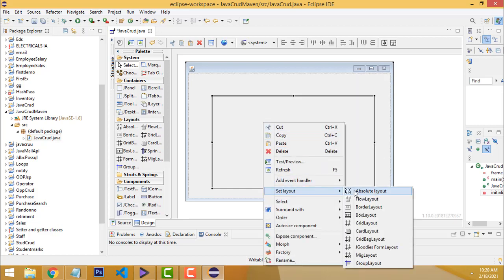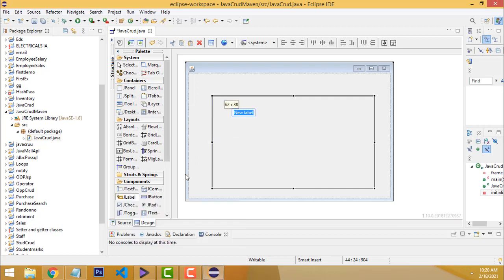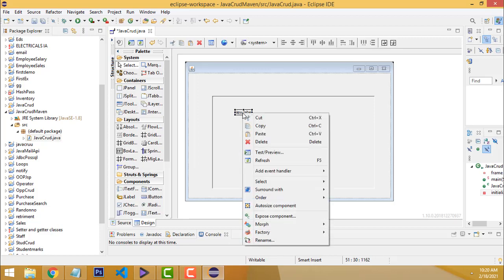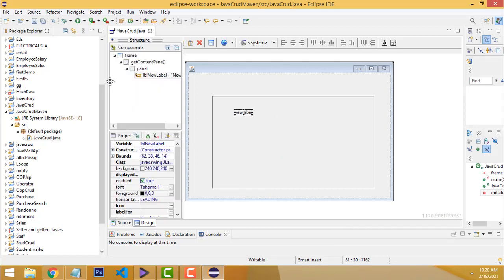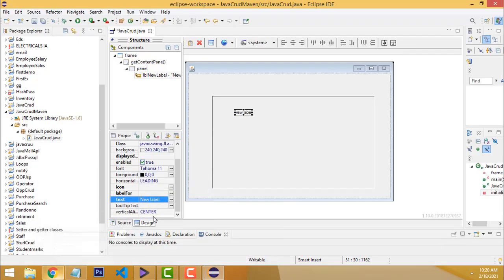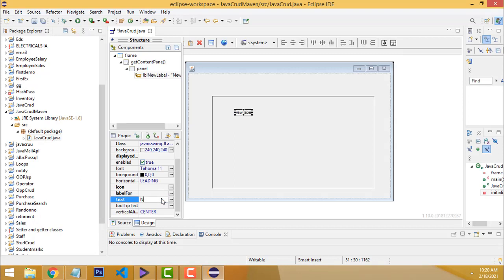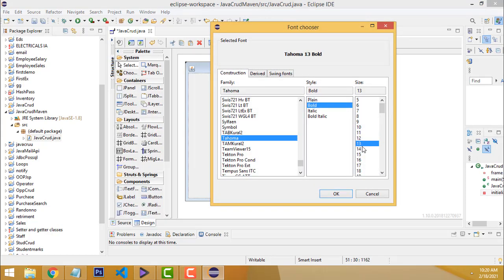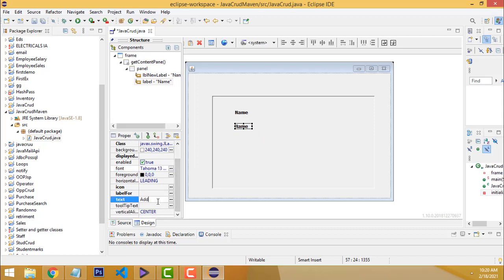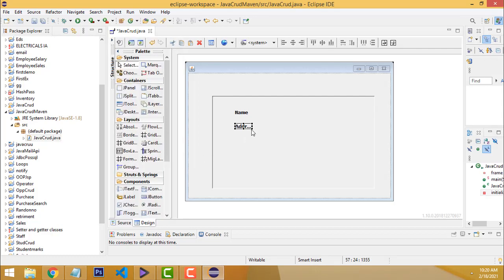Right-click the panel and set the layout to Absolute Layout. After that we drag the labels. Drag the first label, right-click, go to Structure, and give the name. The first label should be 'Name', then 'Address', then 'Telephone Number'. Go to font, set Bold, size 13. Then Ctrl+C to copy and Ctrl+V to paste to get another copy, and name it 'Address'.